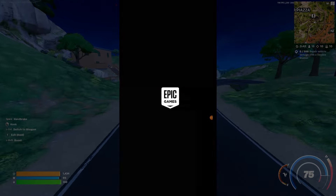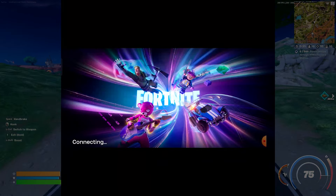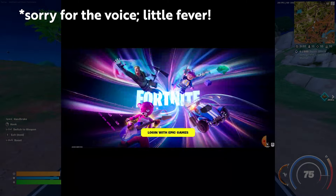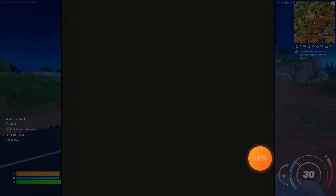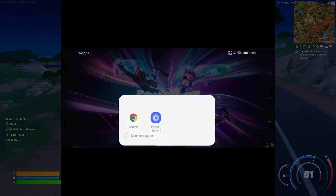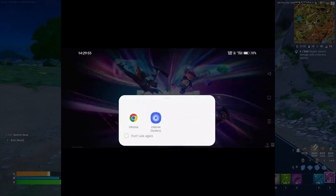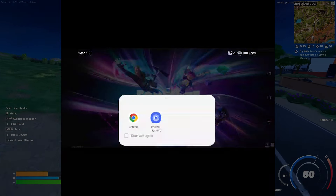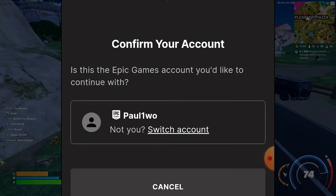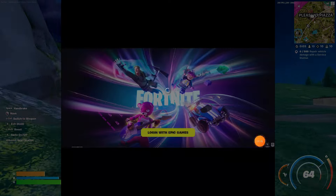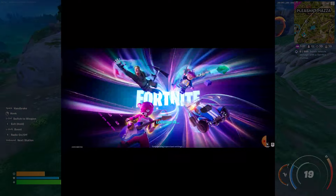This is the login screen for Epic Games. When you click to log in, it will open whatever browser you have — let's say Google Chrome. What you have to do is, as soon as Chrome opens, immediately press the back button — don't let it open fully. Then click login again, and this time let Chrome open fully. Once it opens fully, put your credentials and log in. As you can see, it's logging in and working perfectly.